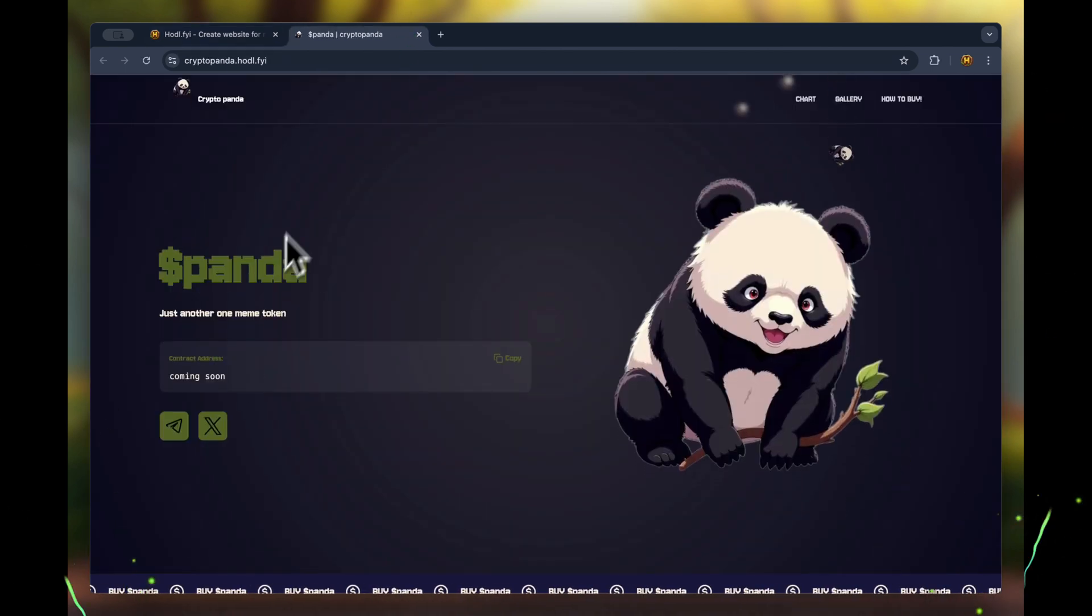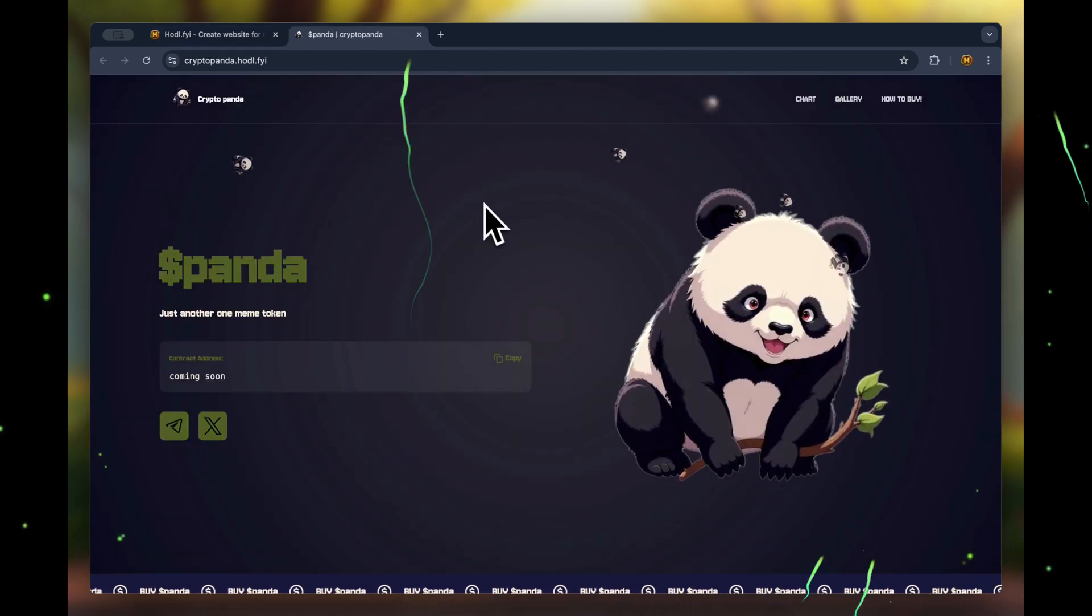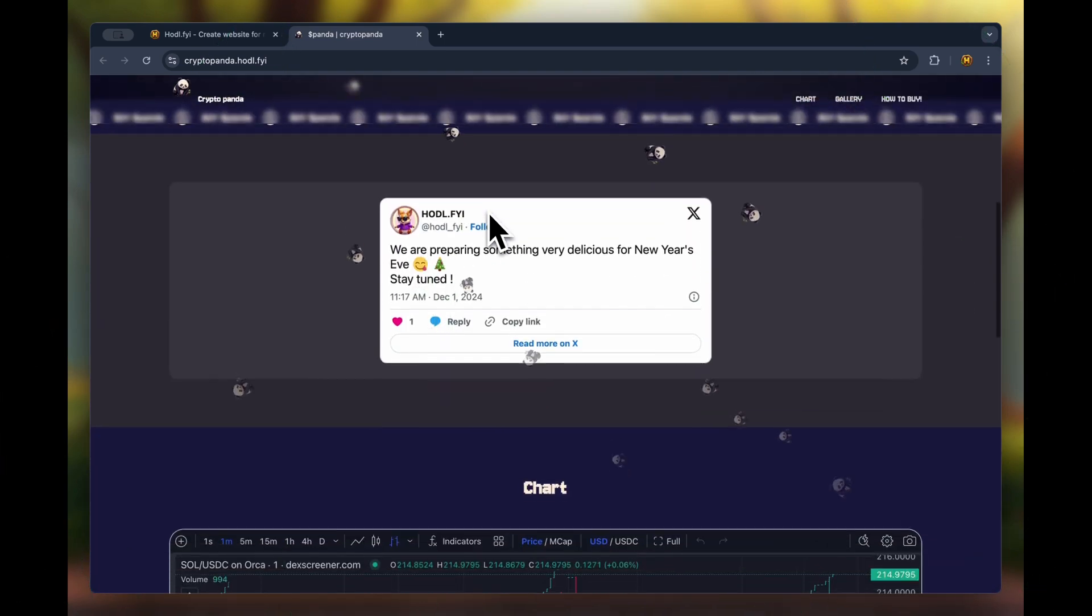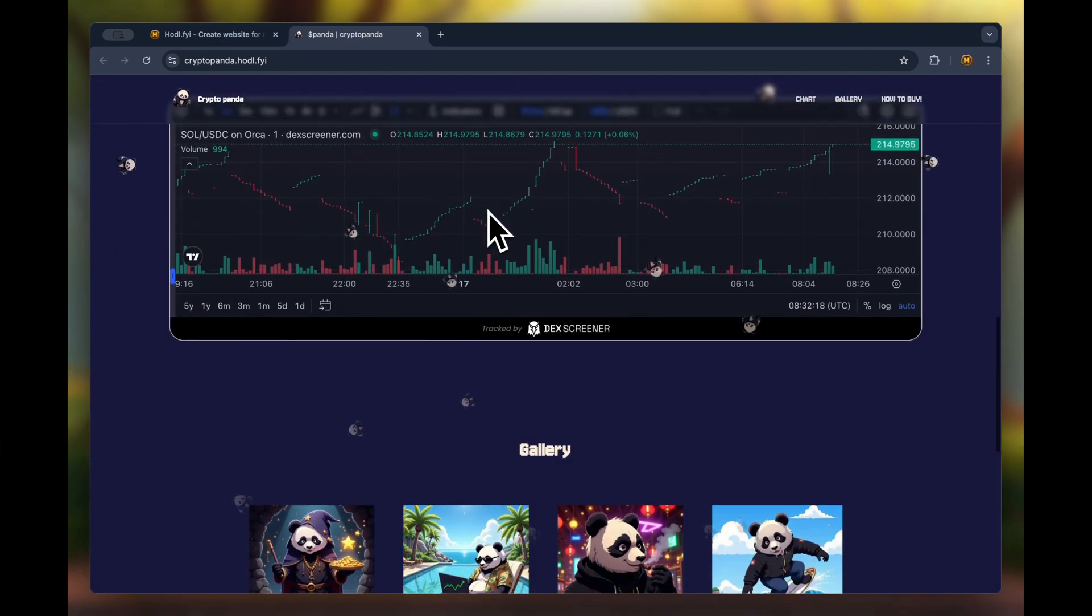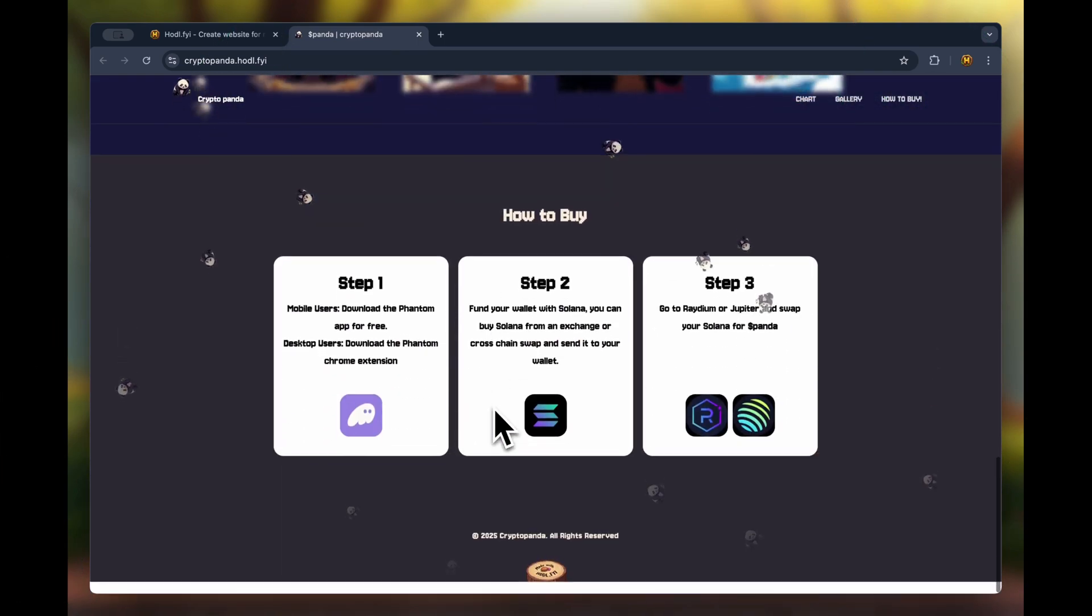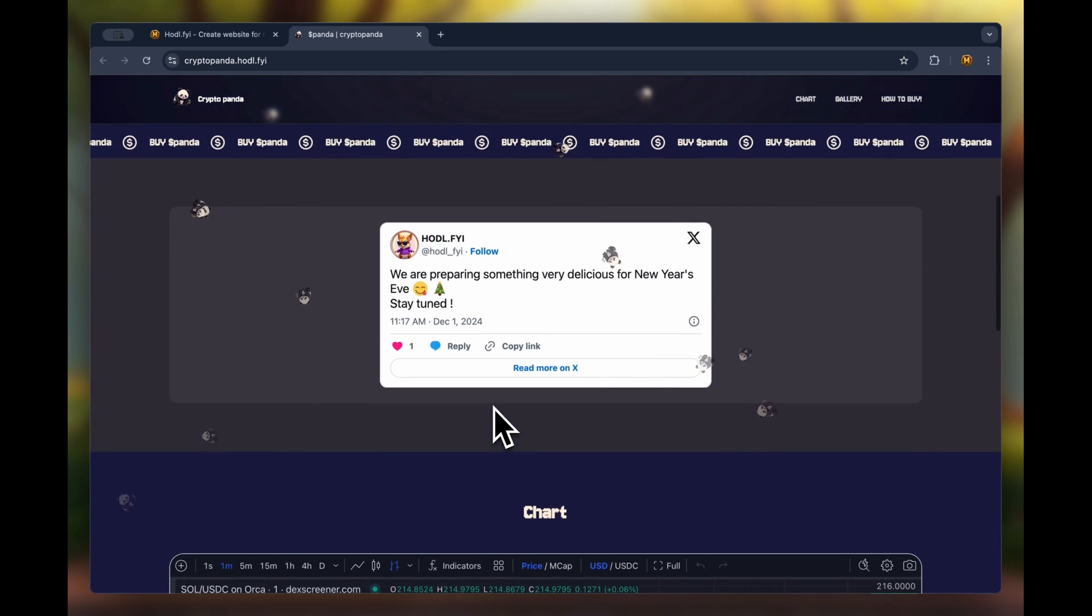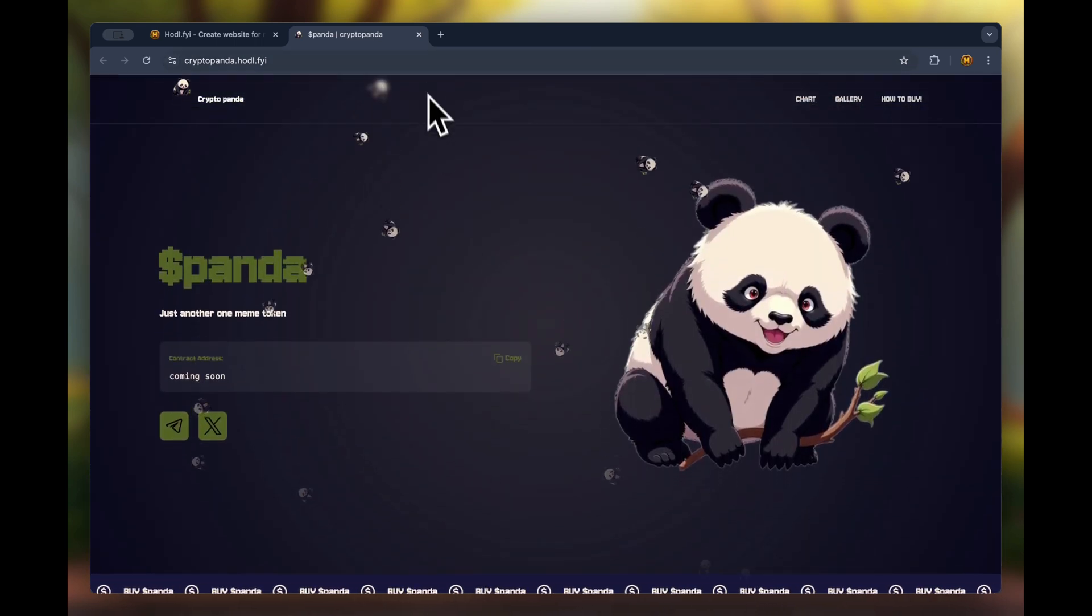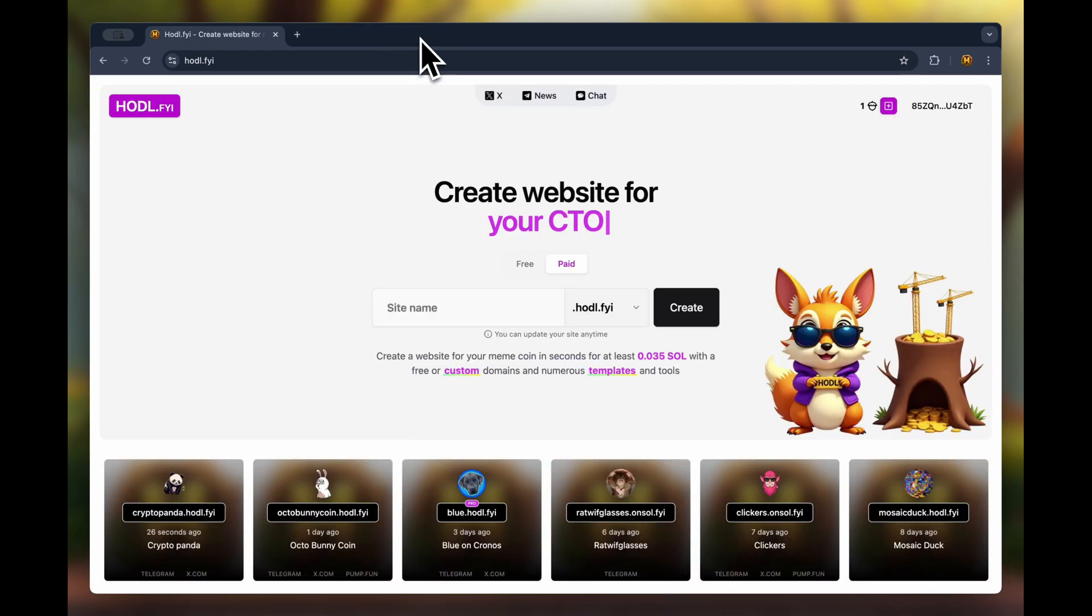Yeah, the site is accessible and it's exactly as we configured it. The blocks and widgets are enabled and working. It's that easy to create a site for your meme coin.